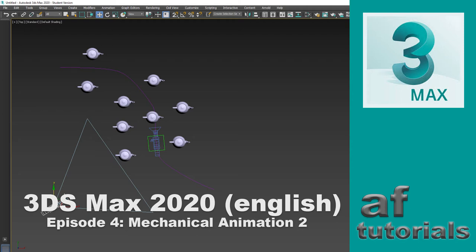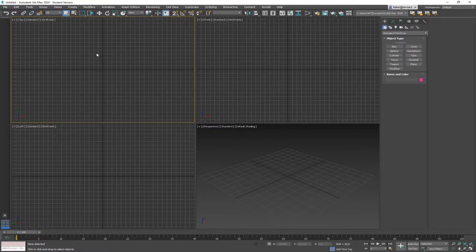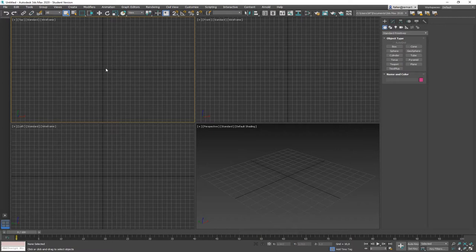Welcome back to Episode 4, titled Mechanical Animation Part 2. Today we're going to take a look at the Path Constraint and LookAt Constraint controller, and we're getting right into it. We're going to start with the Path Constraint controller.